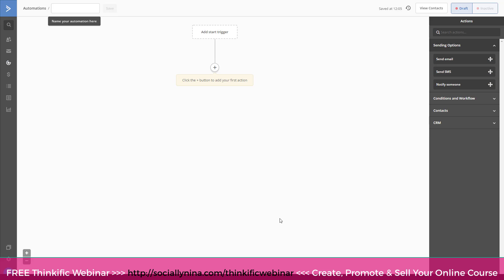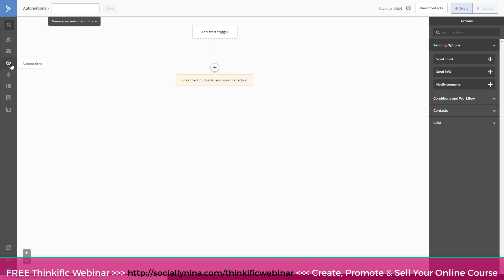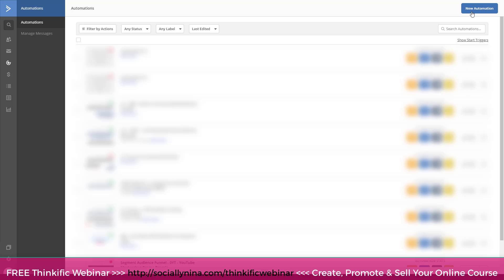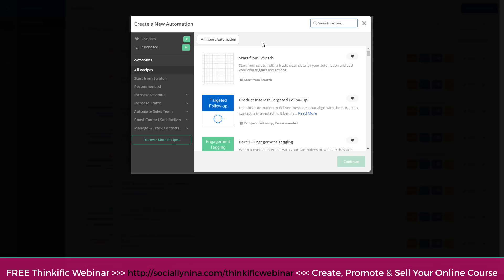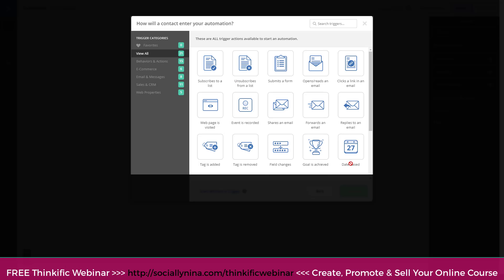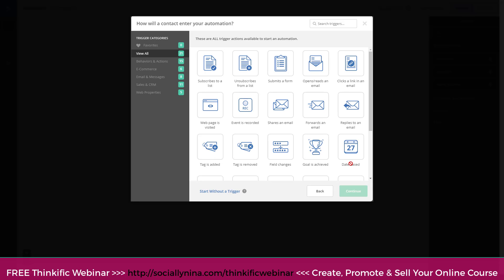So I am on ActiveCampaign side and I am in my automations. Now, I'll leave the instructions below on how to integrate. It's super duper easy and Thinkific has a great article on it. So I'm not gonna go over those steps, right? But once you get it connected, you literally just come in and you're gonna log into your ActiveCampaign account. And you're gonna go down to your automations, and you're gonna create a new automation. And so I'm gonna click on new automation. And I'm just gonna start from scratch.